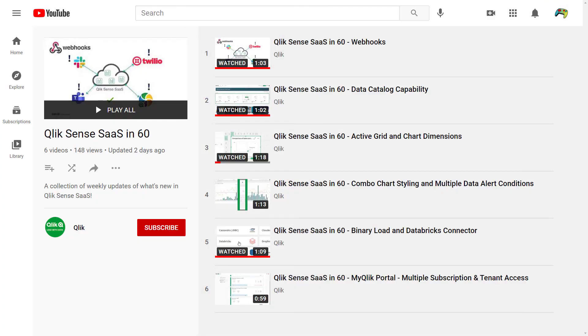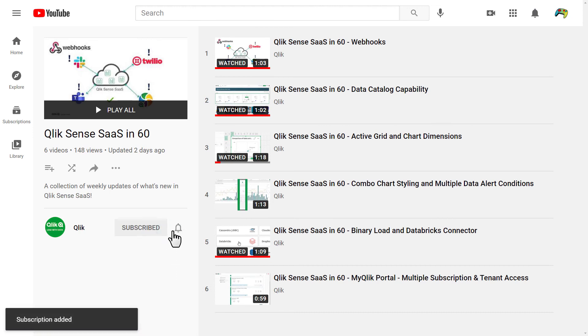And that's your recap of Qlik Sense enhancements for this quarter. Be sure to subscribe to the Qlik Sense in 60 playlist to be notified weekly as we continue to release new features and enhancements.